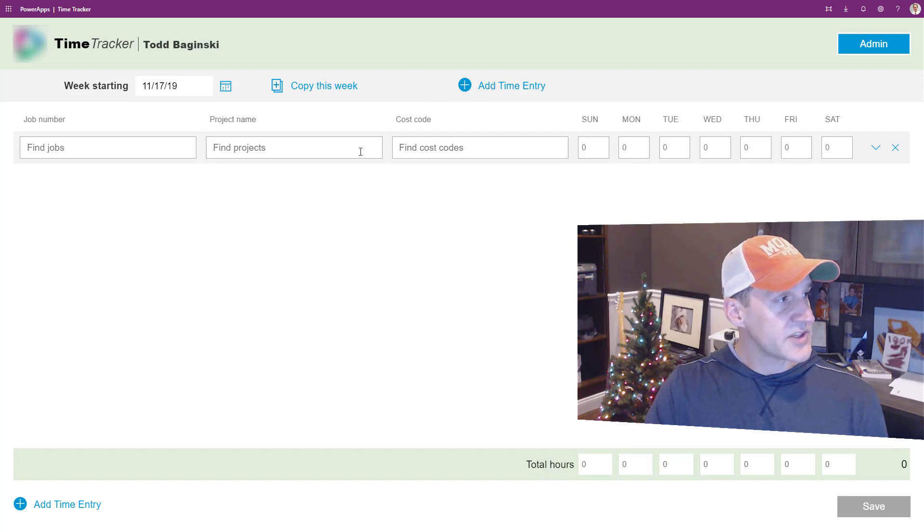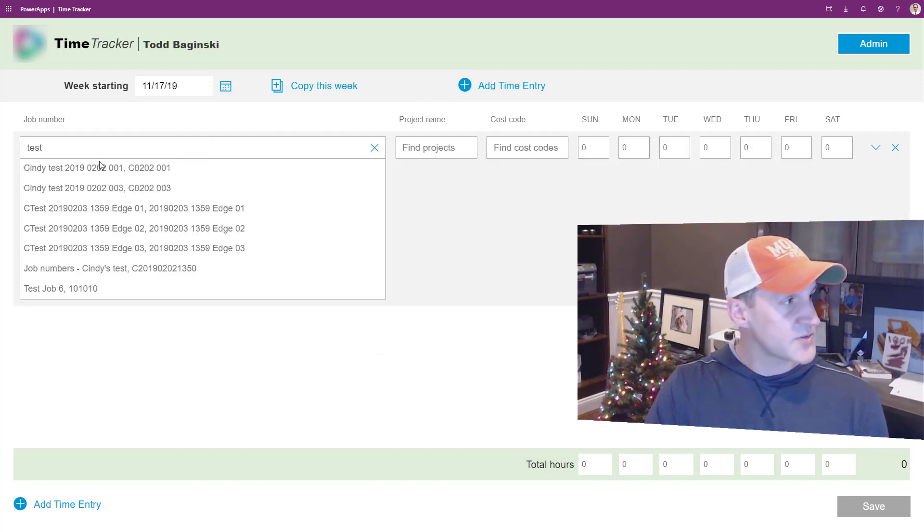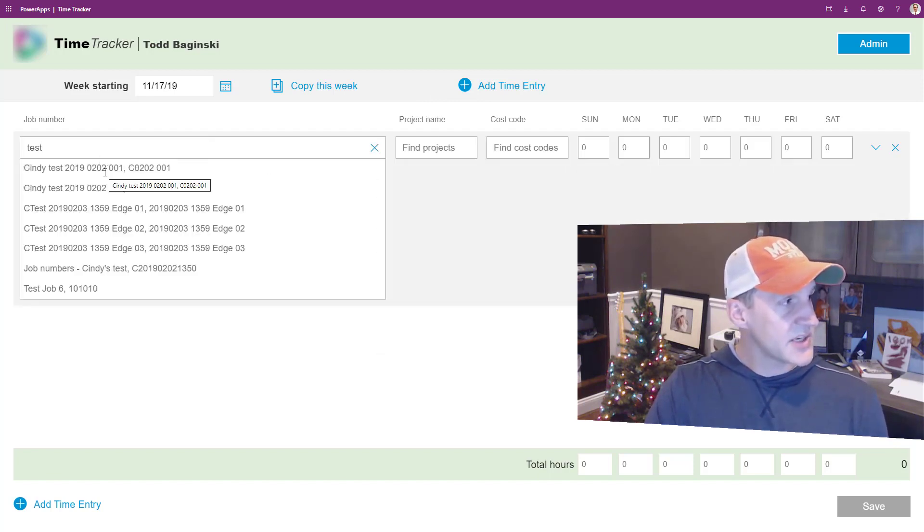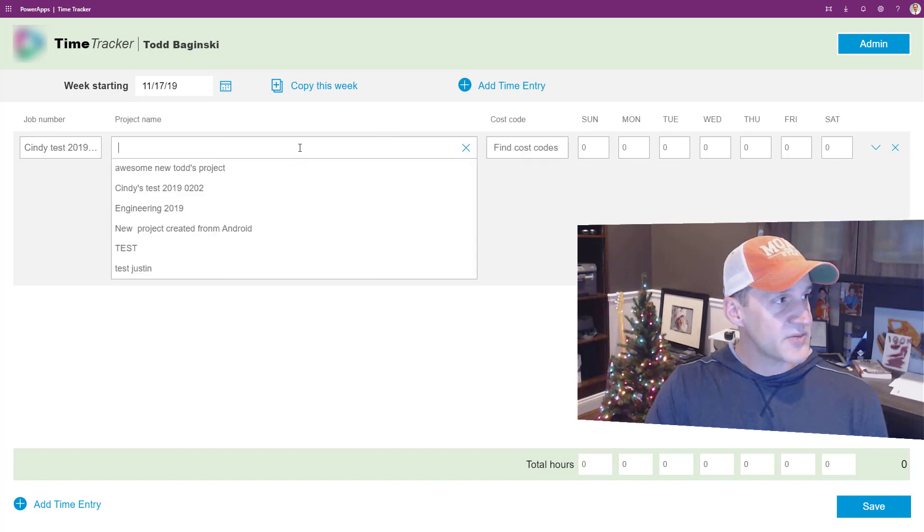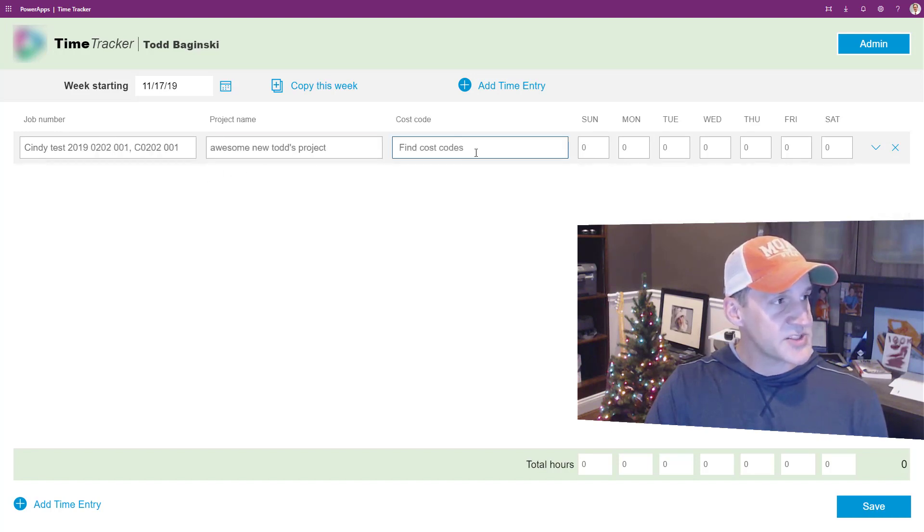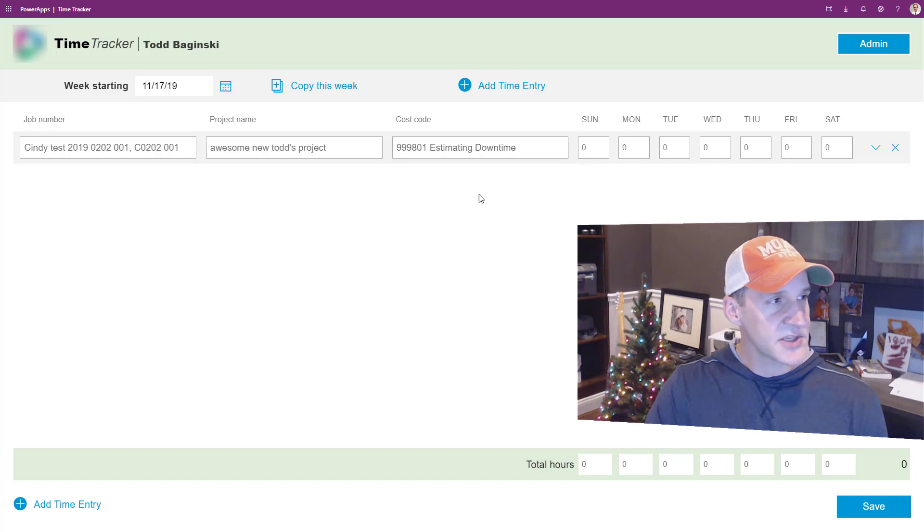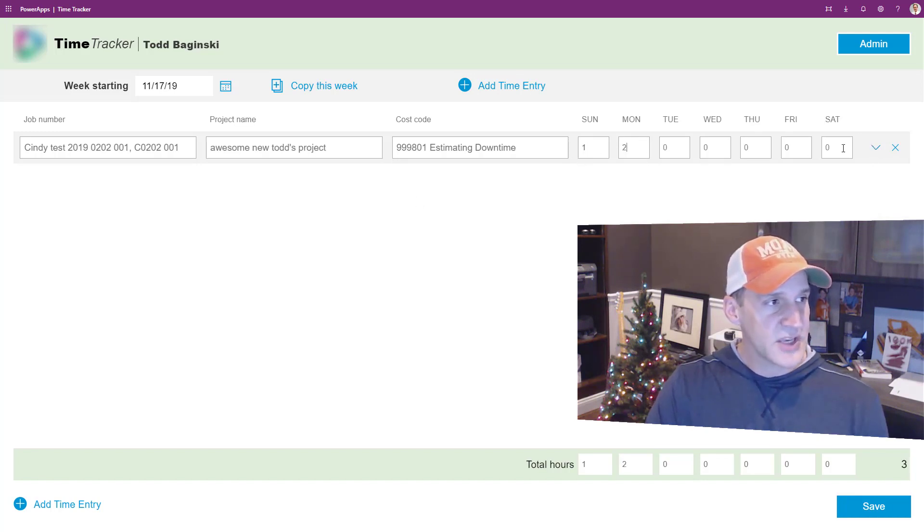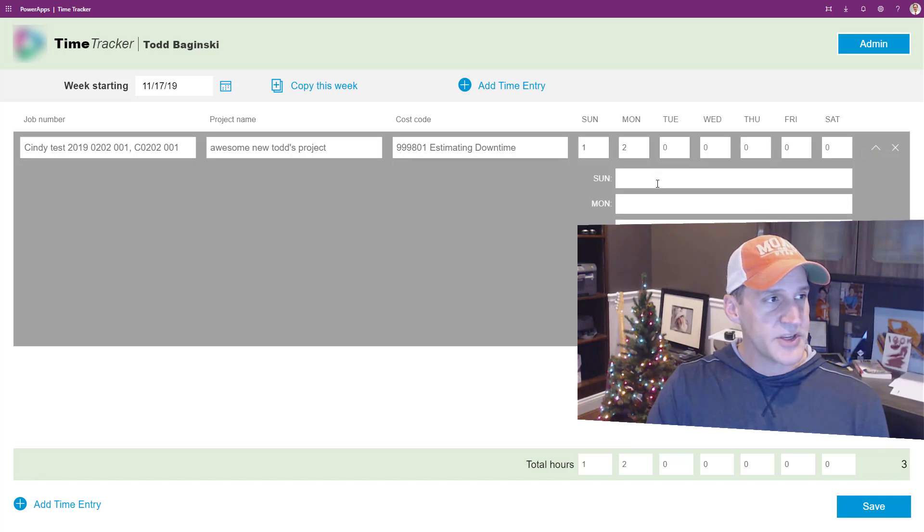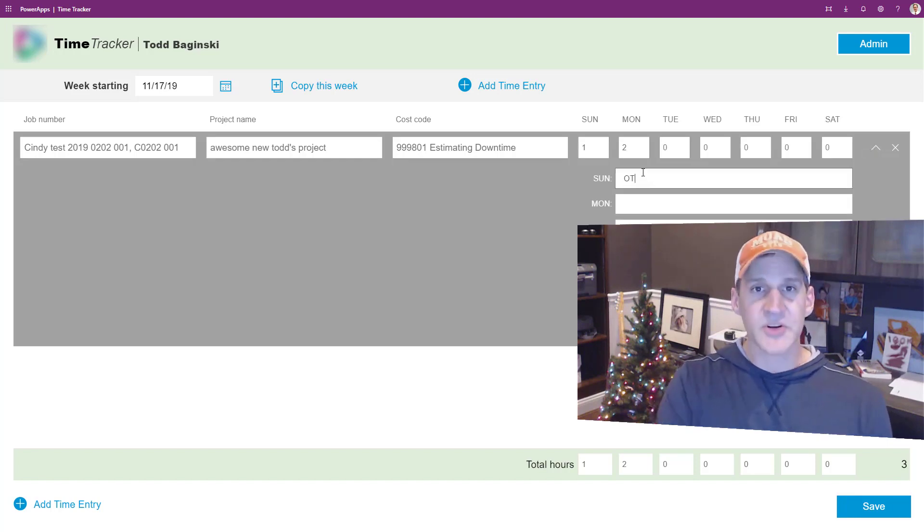You can see when I click Add New Time Entry, here I can search for different jobs. And then based on the job that I find, I can pick a project name and then the associated cost codes. I can then also enter time on a per day basis and I can put in notes on a per day basis as well.